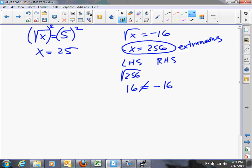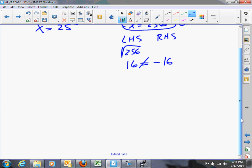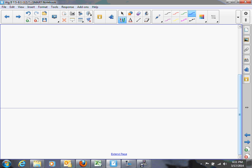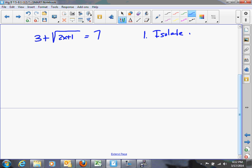Most of your equations aren't going to be as simple as those examples. There are a couple of steps to follow when you have an equation that contains a radical. Step one: isolate the radical — get the radical by itself on one side of the equation. For example, with 3 plus the square root of 2x plus 1 equals 7, the easiest way is to subtract 3 from each side, giving us square root of 2x plus 1 equals 4.